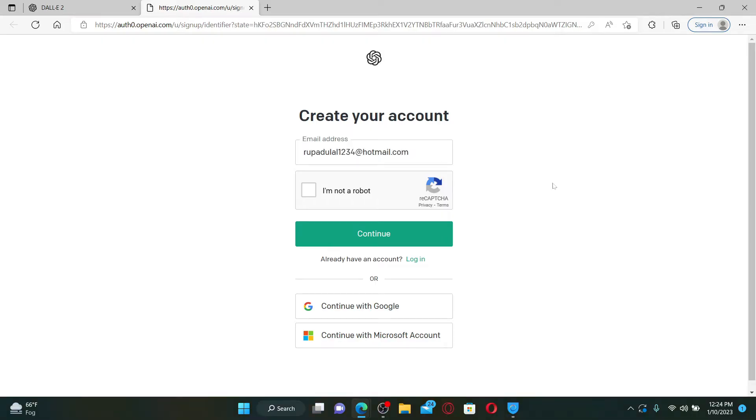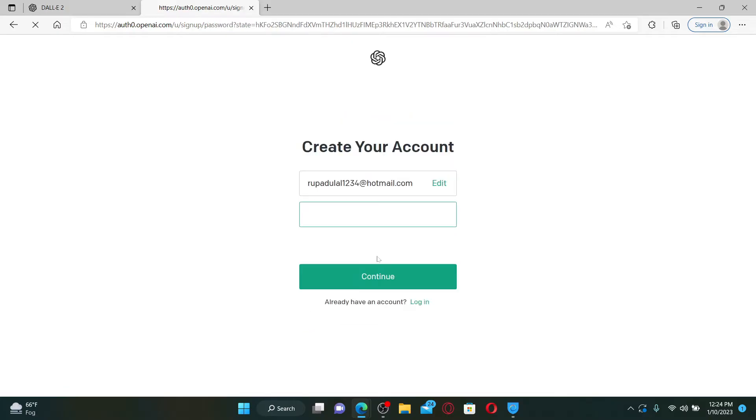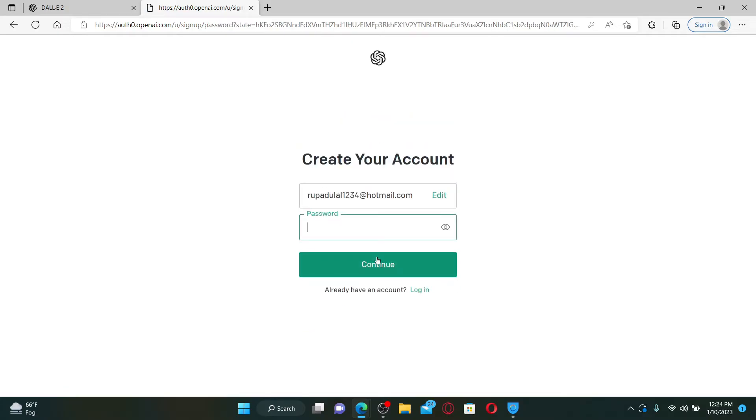Once you do that, click on 'I'm not a robot'. Now click the continue button.